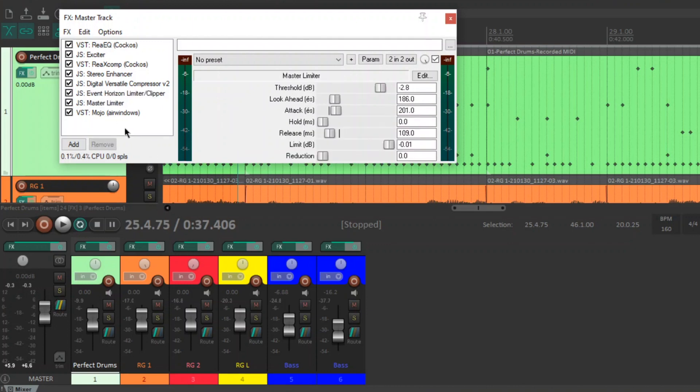And next, I've got the JS Master Limiter. So, I'm using a limiter on top of a limiter. And this just gives me this really nice subtle pumping. On some of the snare hits, it'll just smack those down a little bit, giving the mix a nice radio ready type of sound.